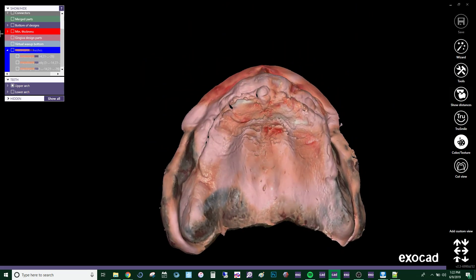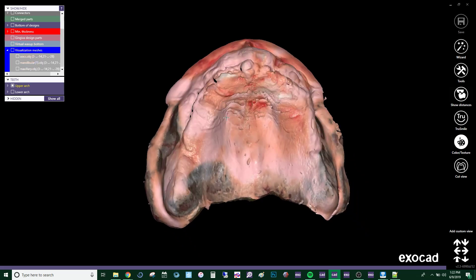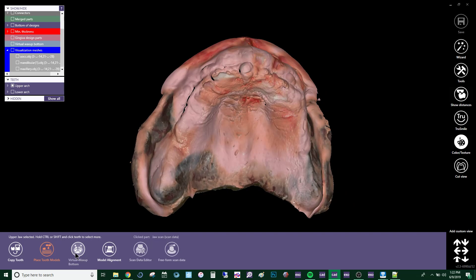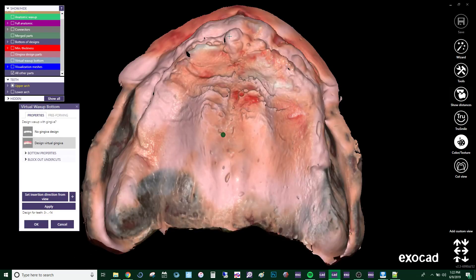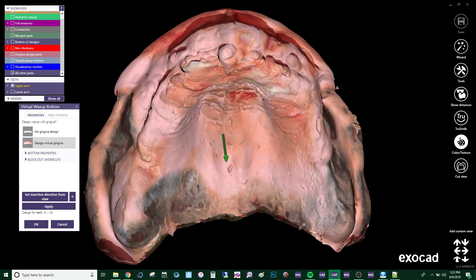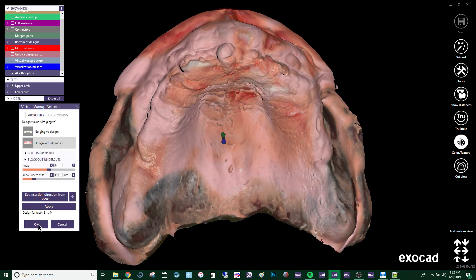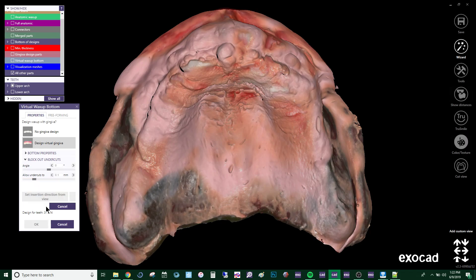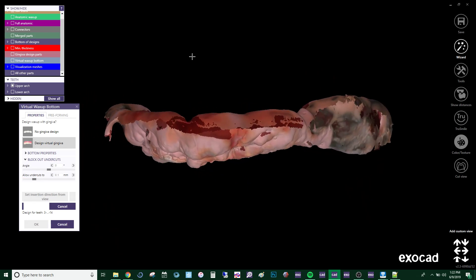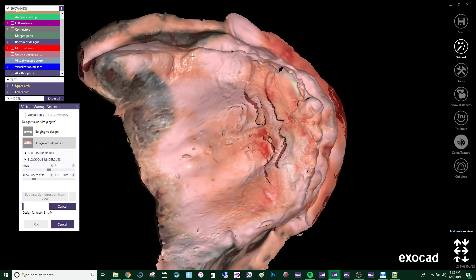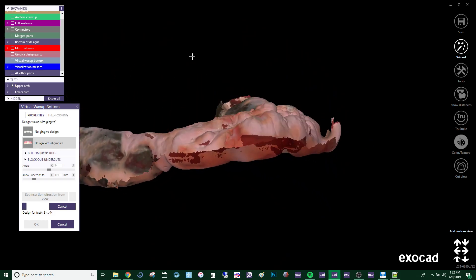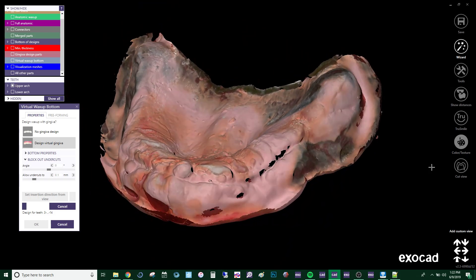This file can then be blocked out using the virtual block-out feature in ExoCAD. This is important because you don't want to engage any of the undesirable undercuts, although the amount of offset and undercut that you would like to engage can be altered here. I like these settings, so we're going to go ahead and press apply. All the small holes will be automatically filled and any of the undesirable undercuts, which are marked in red, will be blocked out, creating the bottom surface of our denture.